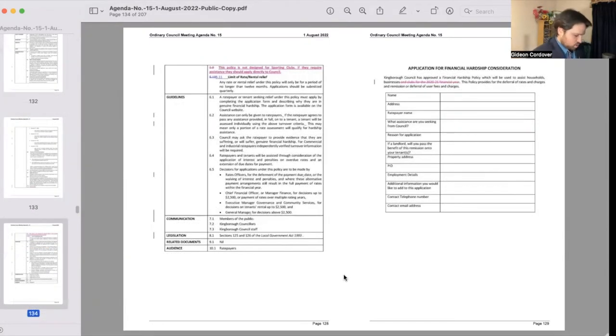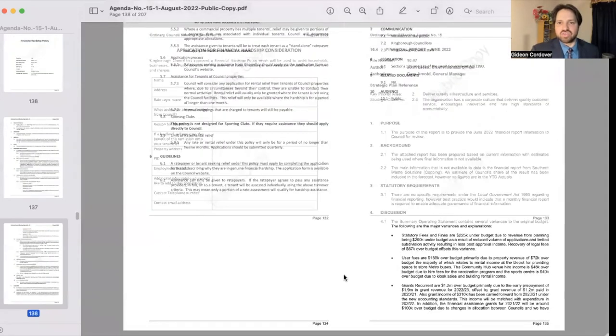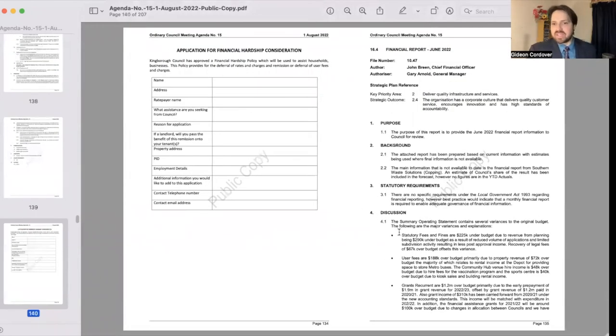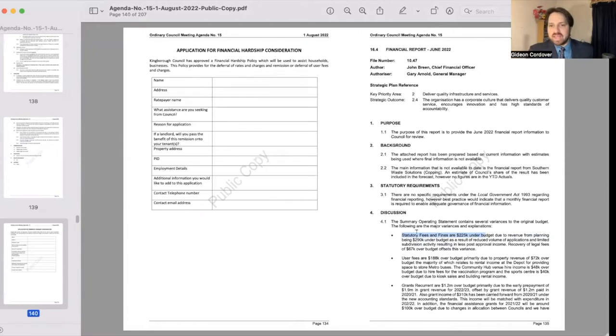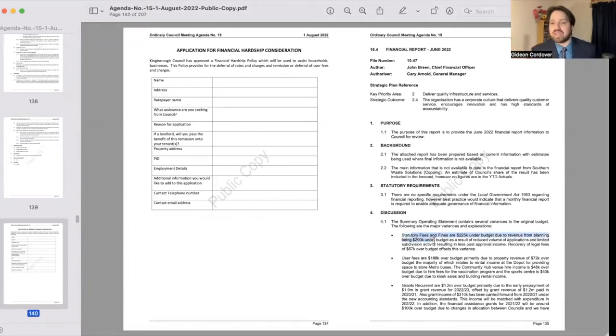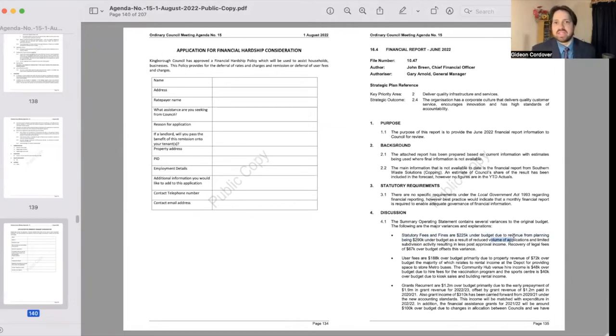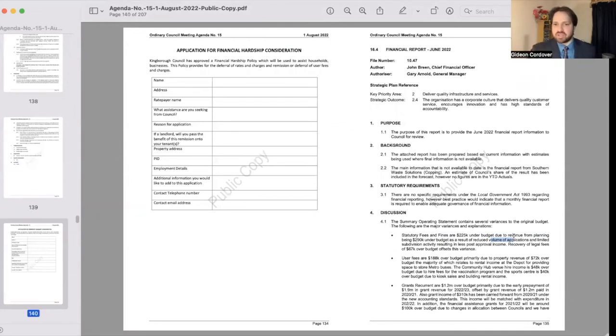The next thing that we talked about was the financial report, and I'll just scroll my way through to the financial report for June. Some of the take-home messages are that statutory fees and fines are $225,000 under budget due to revenue from planning being $290,000 under budget. There was some discussion around this. Basically what it means is that there are fewer than expected applications and limited subdivision activity at the moment. Typically these things do tend to uptick towards the second half of the calendar year, and so we should expect that to probably come back as time goes on.